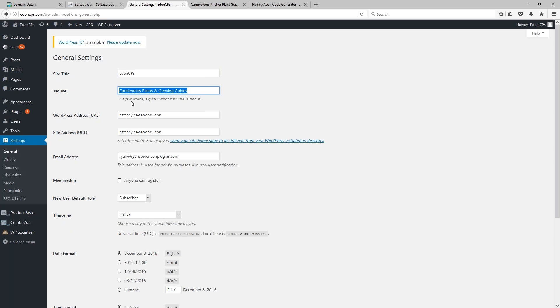To a certain extent, you're not only summarizing your website in the tagline — it's also a good place to insert some primary keyword phrases you might be targeting on your site. Pretty much any keyword I want to target will relate to 'carnivorous plants,' and so this makes sense to have in the tagline because it's going to show up on every page throughout my public website.